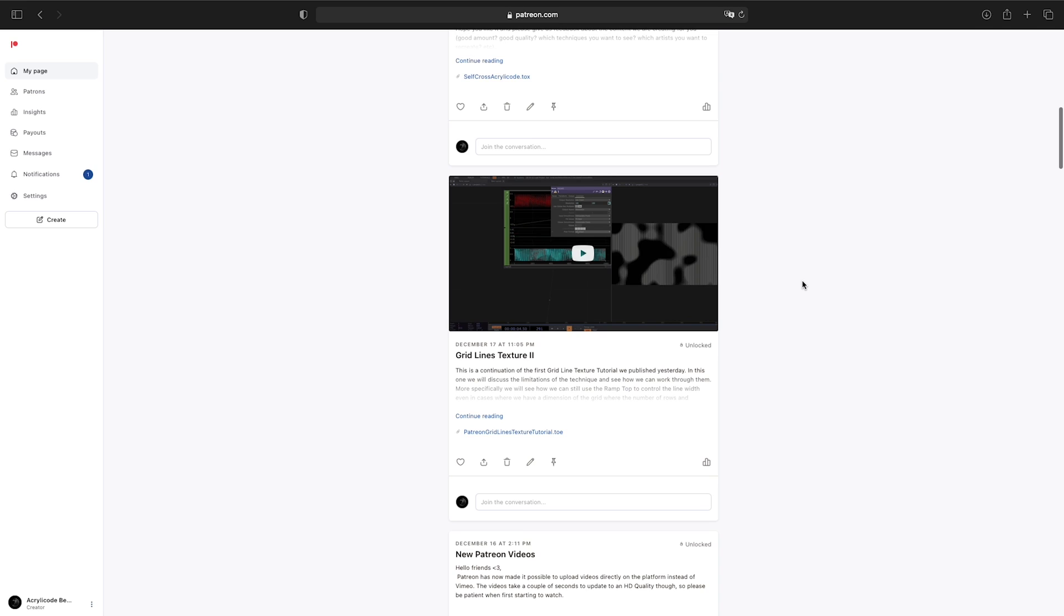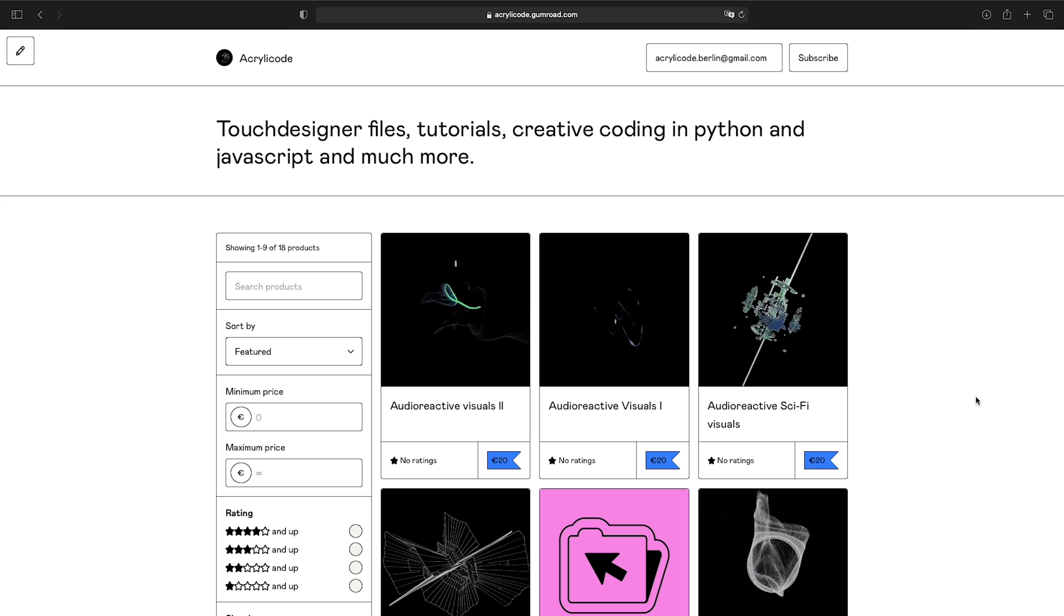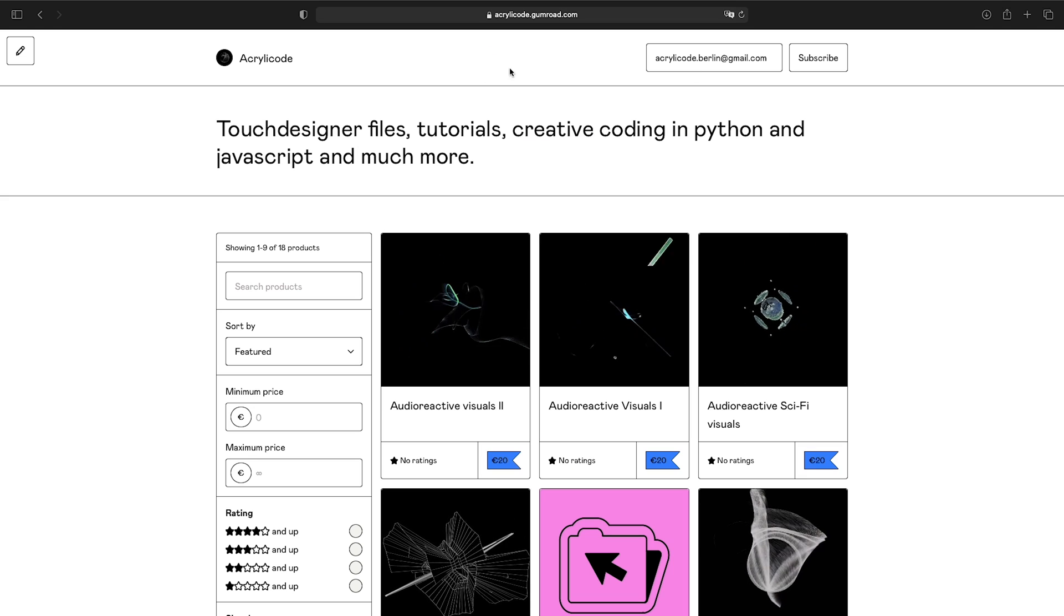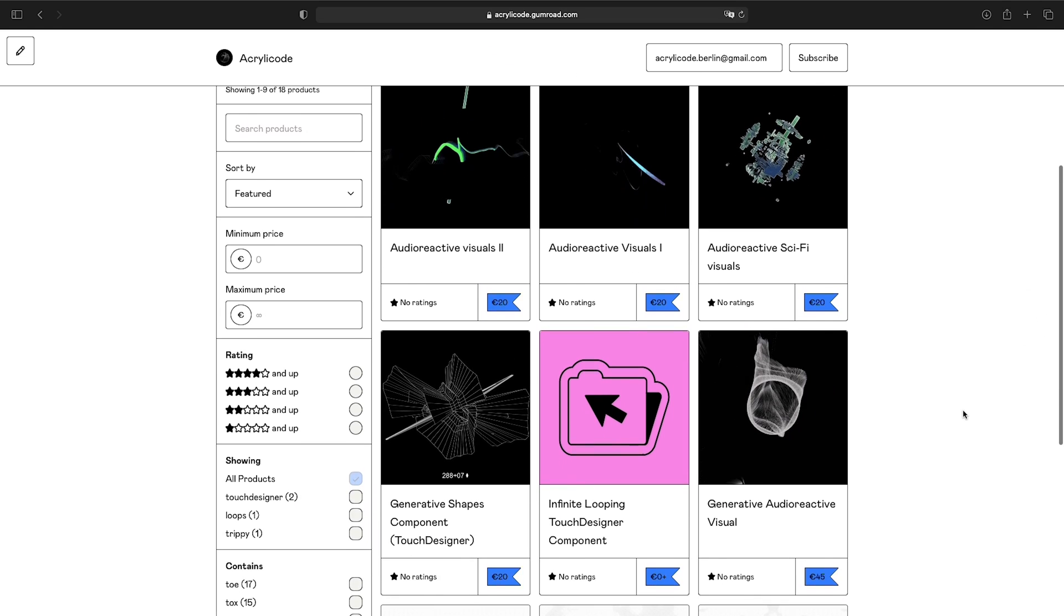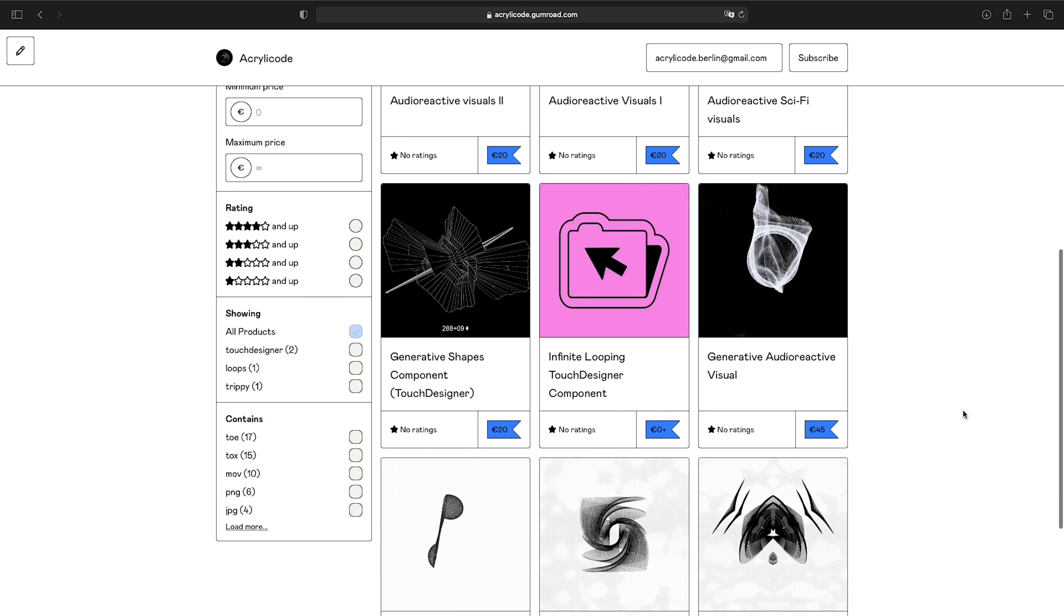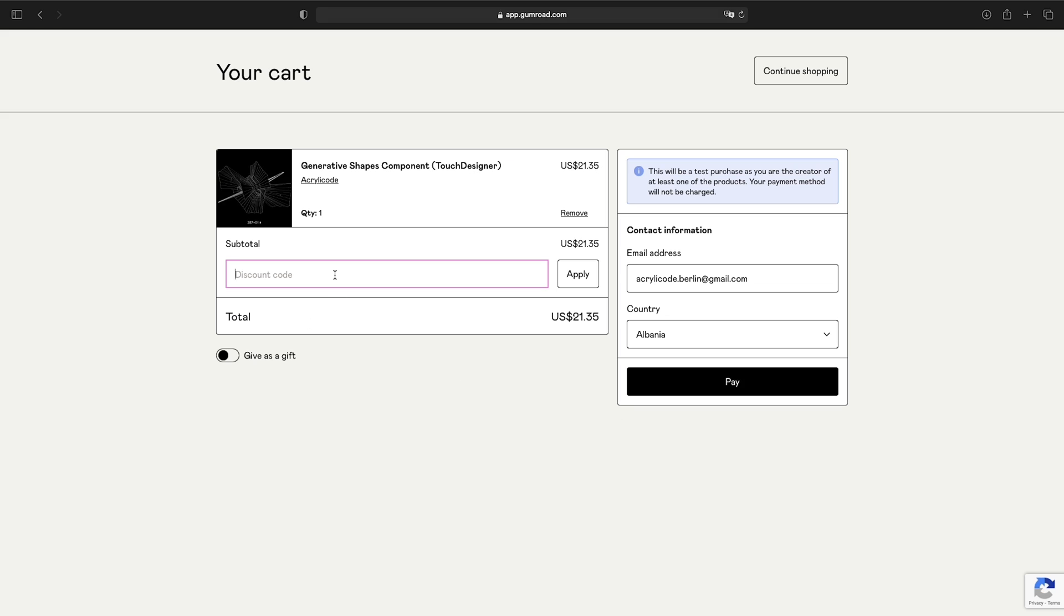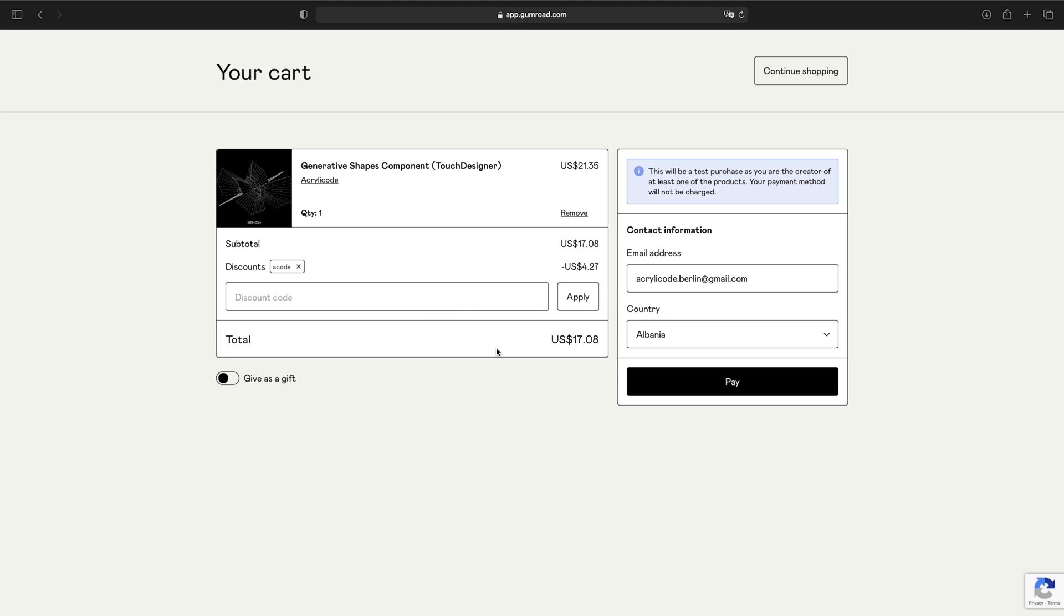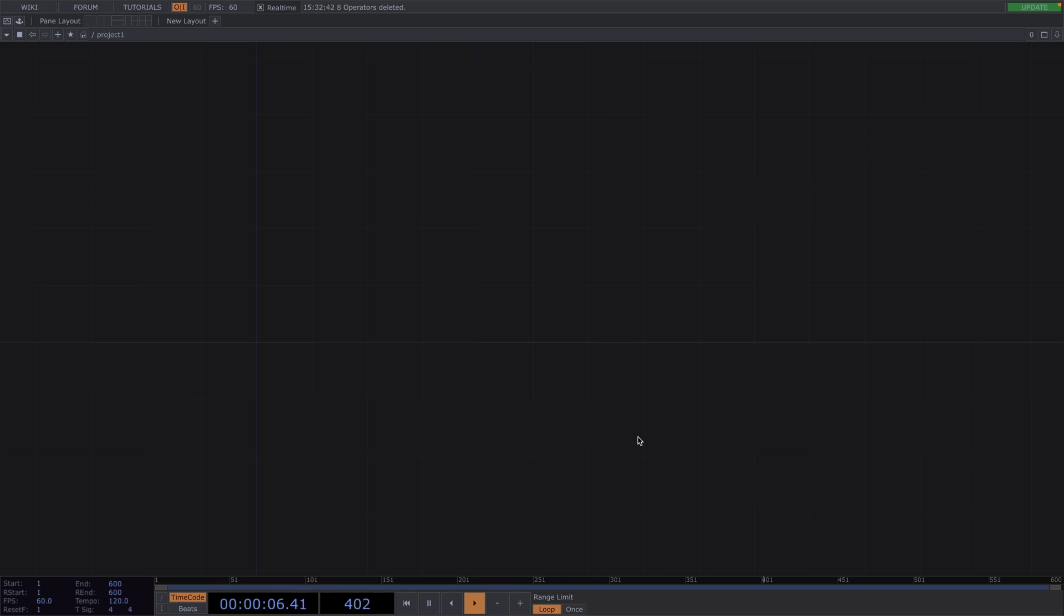For more tutorials and downloadable files, check out our Patreon and Gumroad. There you'll have the chance to purchase TOY files, TOX files, HD and 4K renders. For 20% off, just type A code as a discount code on the checkout. I'll leave all the links in the description. Now on to today's tutorial.